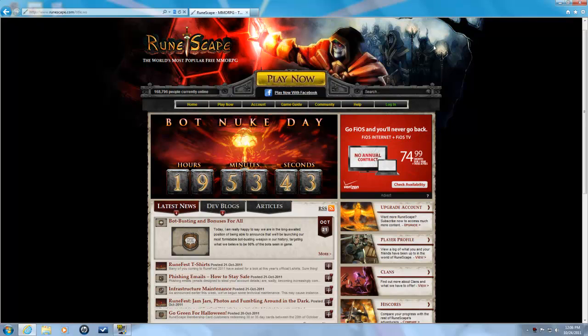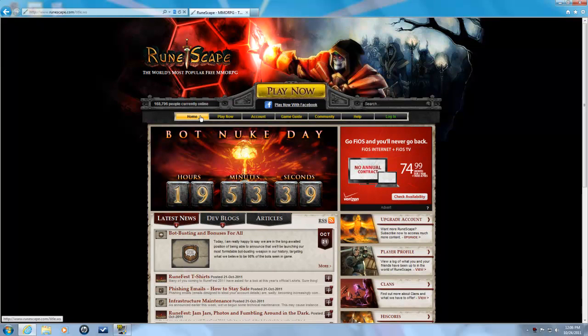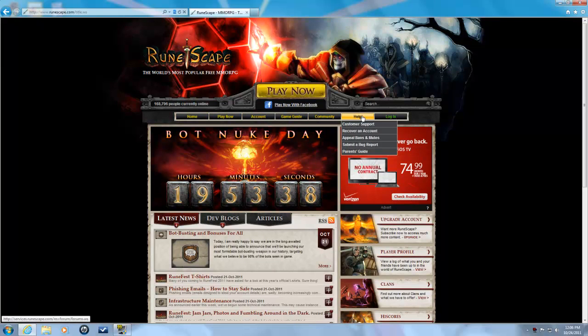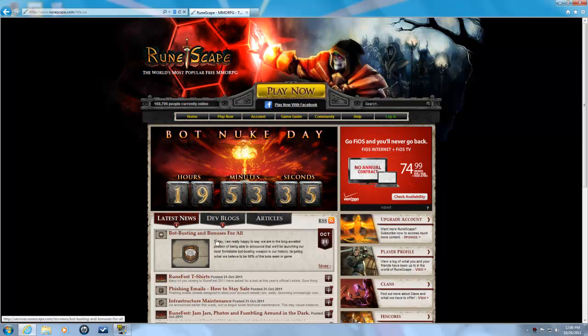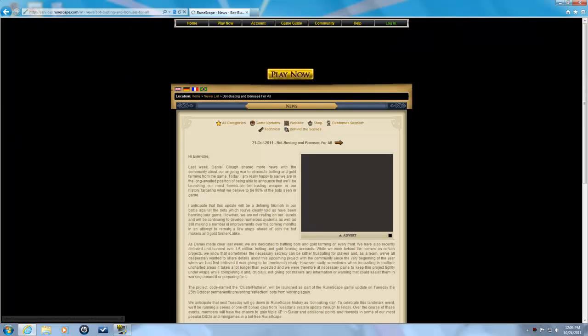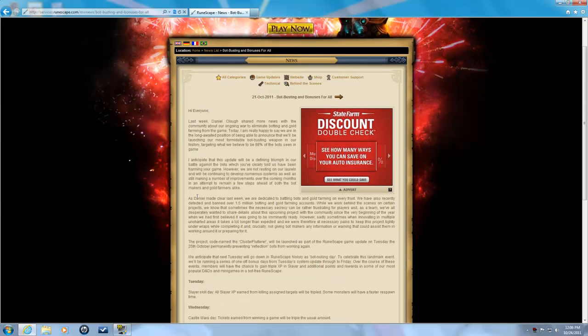Bots are everywhere stealing all the goods, supply and demand, stuff like that. So bot busting and bonuses for all. You can read a little more in depth right here.